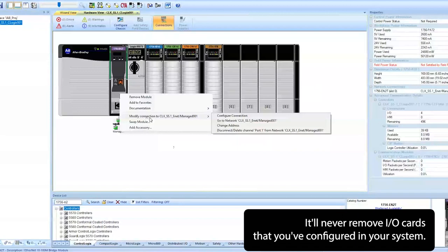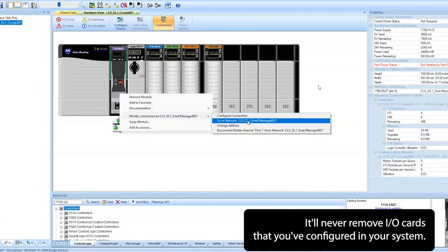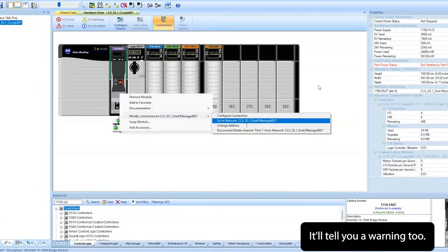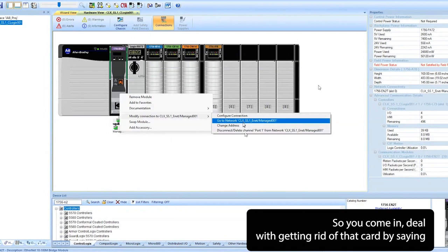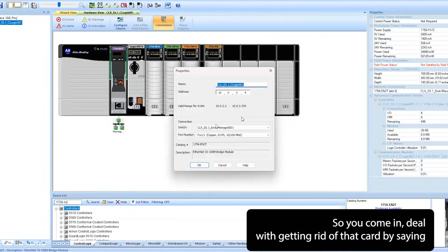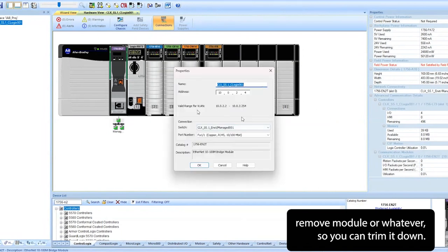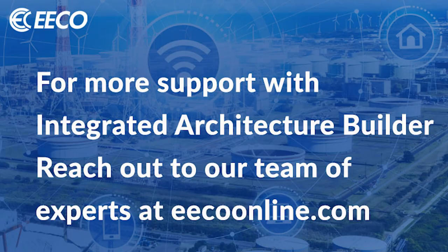If I did that, it would chop that chassis and get rid of these pieces. It'll never remove I/O cards that you've configured in your system. It'll tell you a warning, so you come and deal with getting rid of that card by saying remove module or whatever, so you can trim it now.